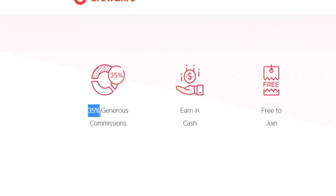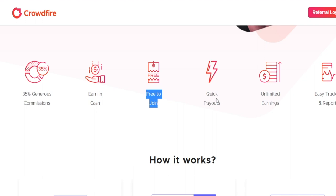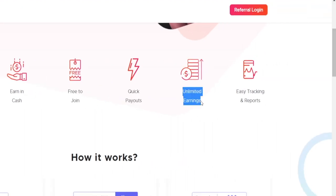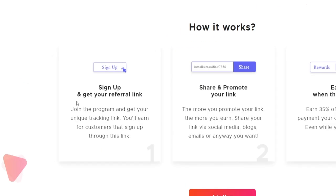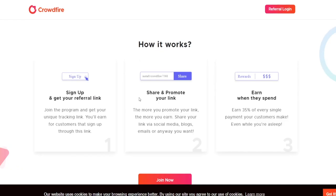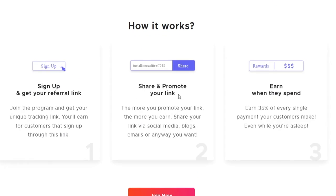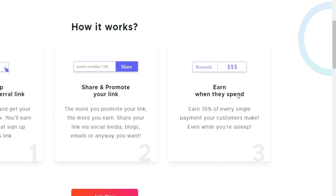This 35% commission is quite a generous one, and the fact that you get to earn it month after month creates a compounding effect that is going to increase your earnings over time as you keep referring more people to the website. You also get to earn cash, it is free to join, you get quick payouts, unlimited earnings, and easy tracking so you can know exactly how many people you have referred. You sign up, get your own referral link, share and promote your link, and ultimately you earn when they spend.